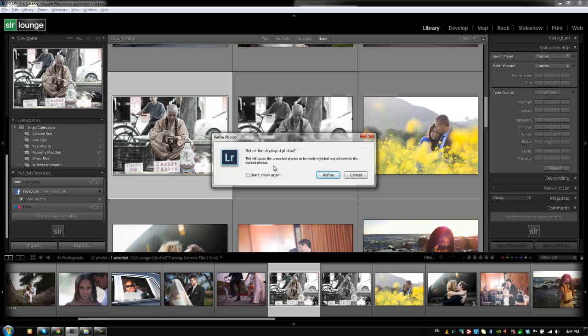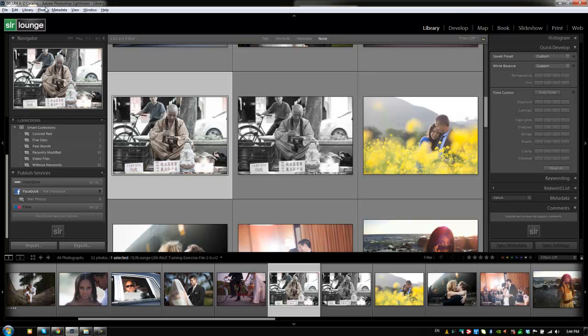So it basically refines the display to this type of workflow display if that's what you like. Now, I don't typically use this because I want to either have my images flagged or unflagged and not unmarked. But if you like that function, you can use this refine photos feature which is available from the menu or from the shortcut if you know it. All right, so let's go back to library.